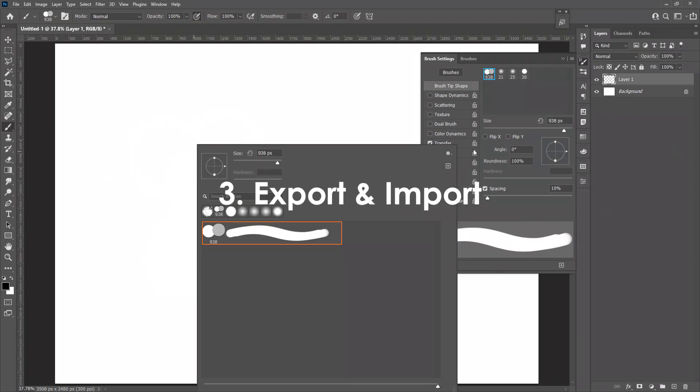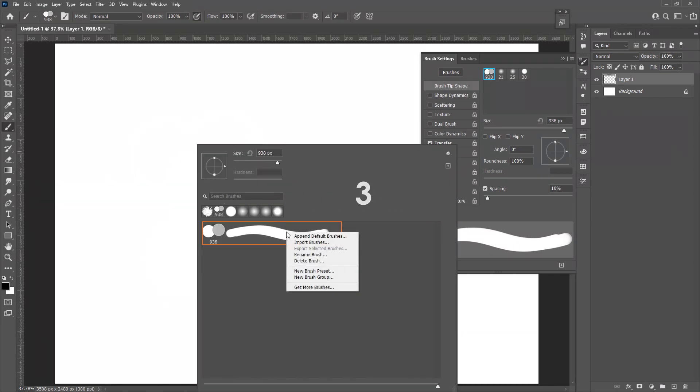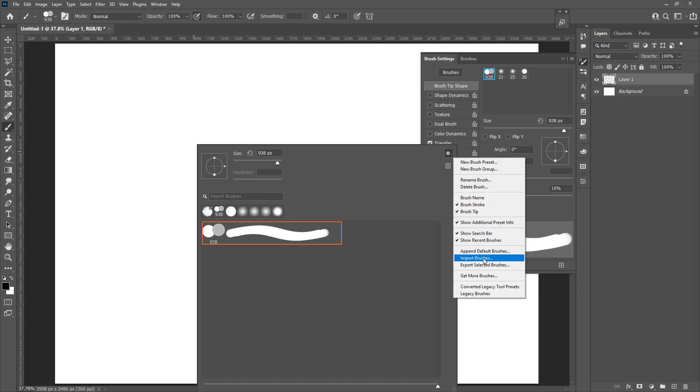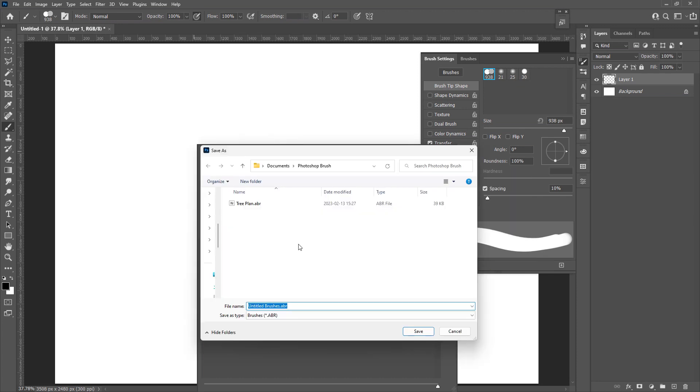For exporting the brush, go to the top right corner, export selected brush, and then the brush could be saved, shared, and re-import.